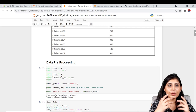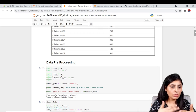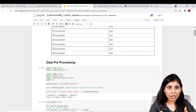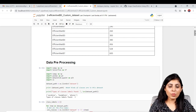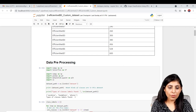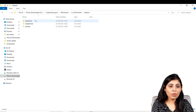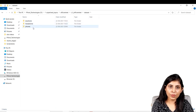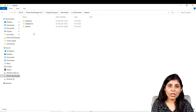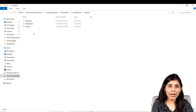If we want to work on a custom dataset, the very first thing we need to do is some pre-processing on our data. Let me show you the dataset I'm going to use today. Inside the dataset folder we have three folders: earphone, headphone, and phone — these are our three different classes. We want to build a classifier that will classify whether an image belongs to the earphone, headphone, or phone class.